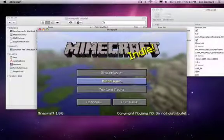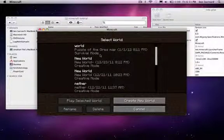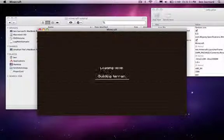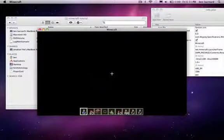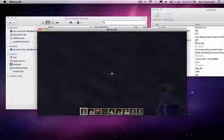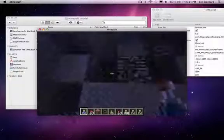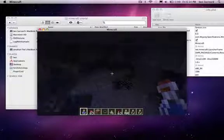So if it opens up, it means that you didn't do anything wrong, which it did, so that's good. Now I'm going to pull up a world.